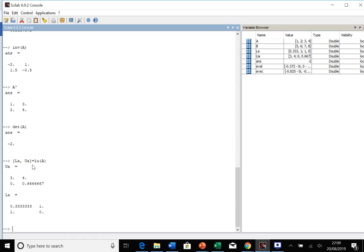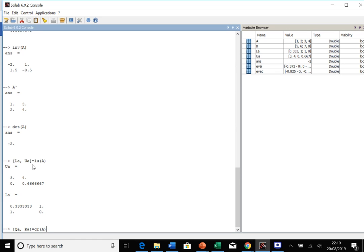You've got similarly QR decomposition. We could have QA, RA, and then we call the qr function with the argument of matrix A, and that gives us the QR decomposition.